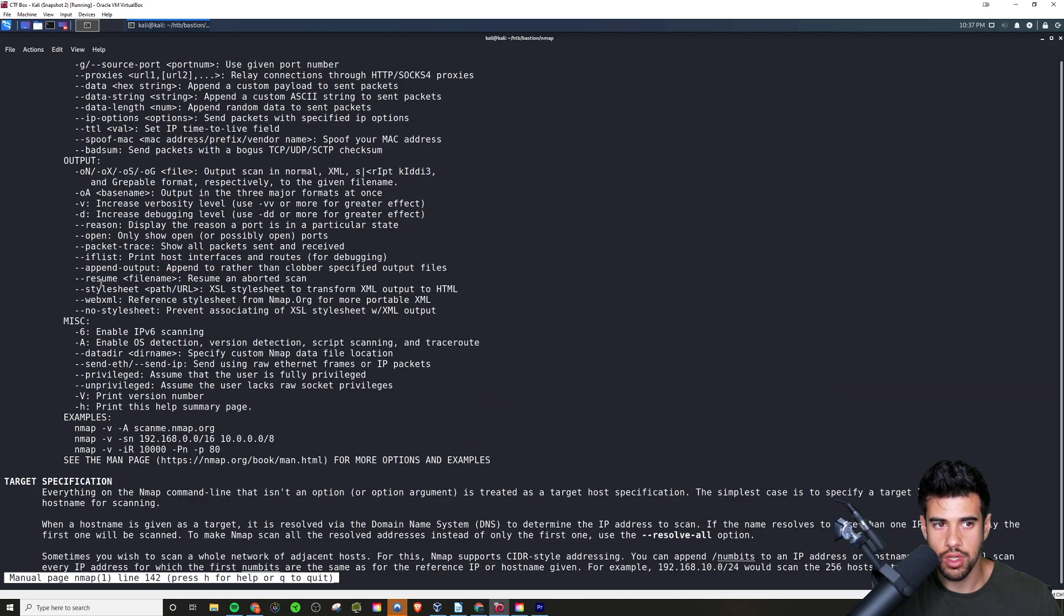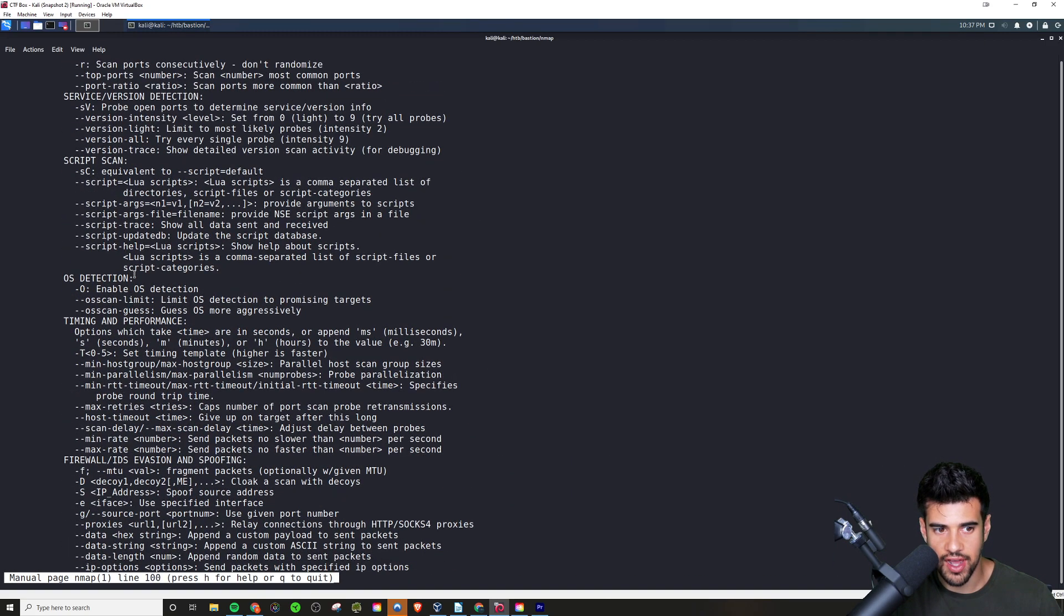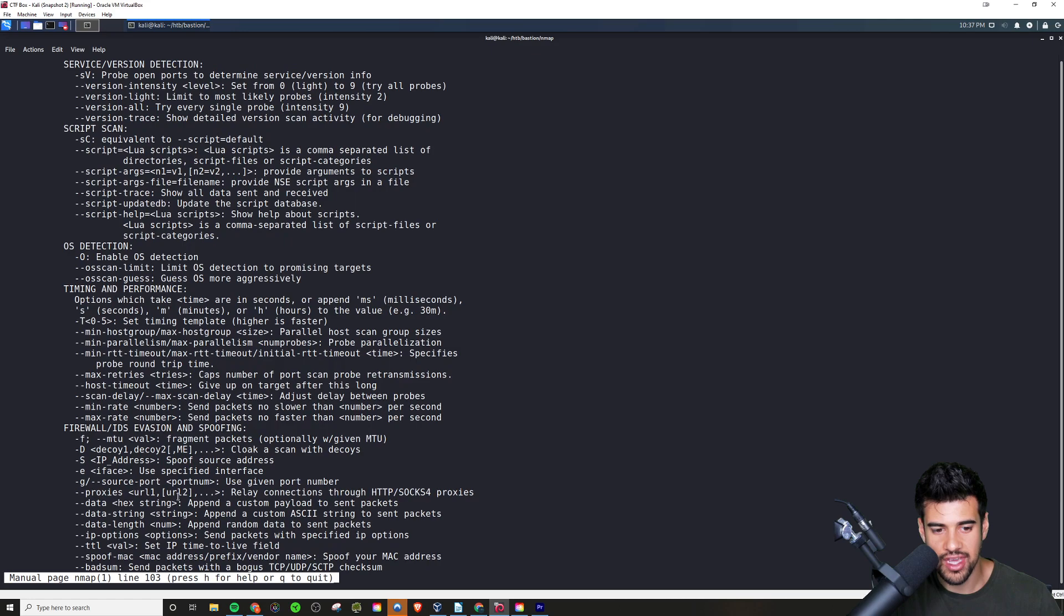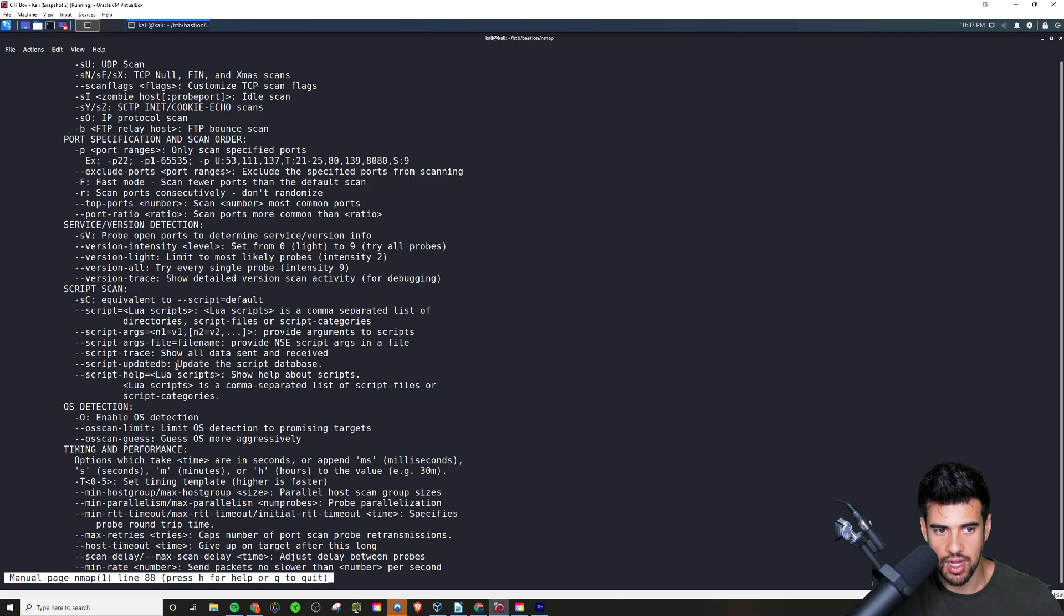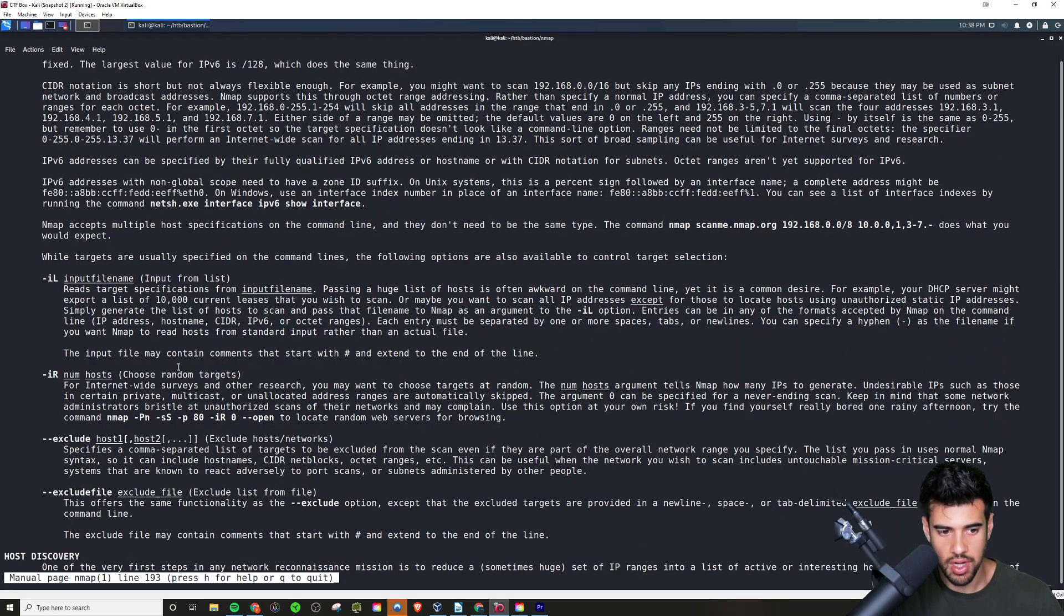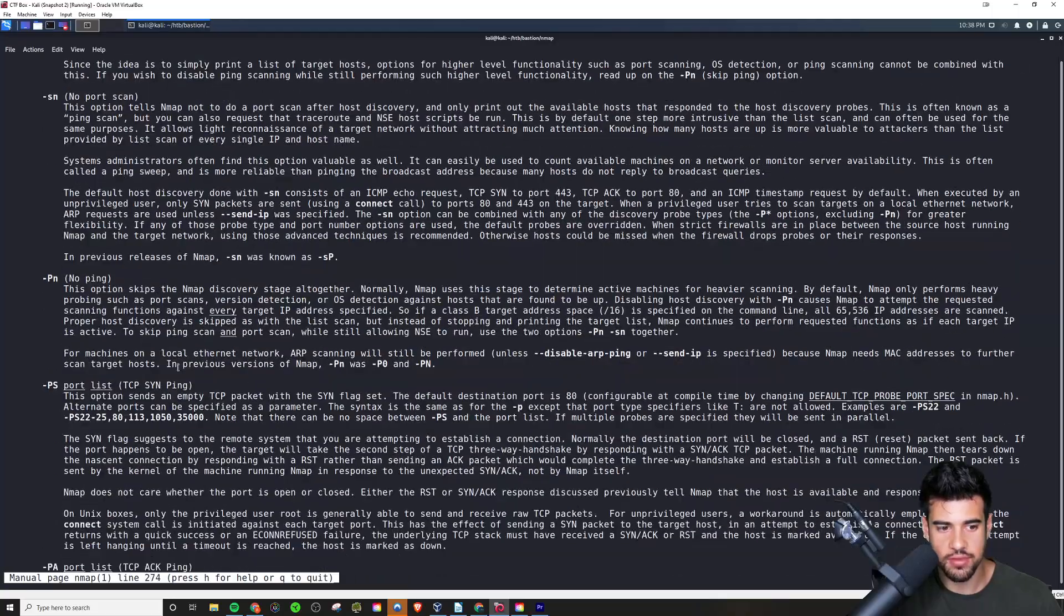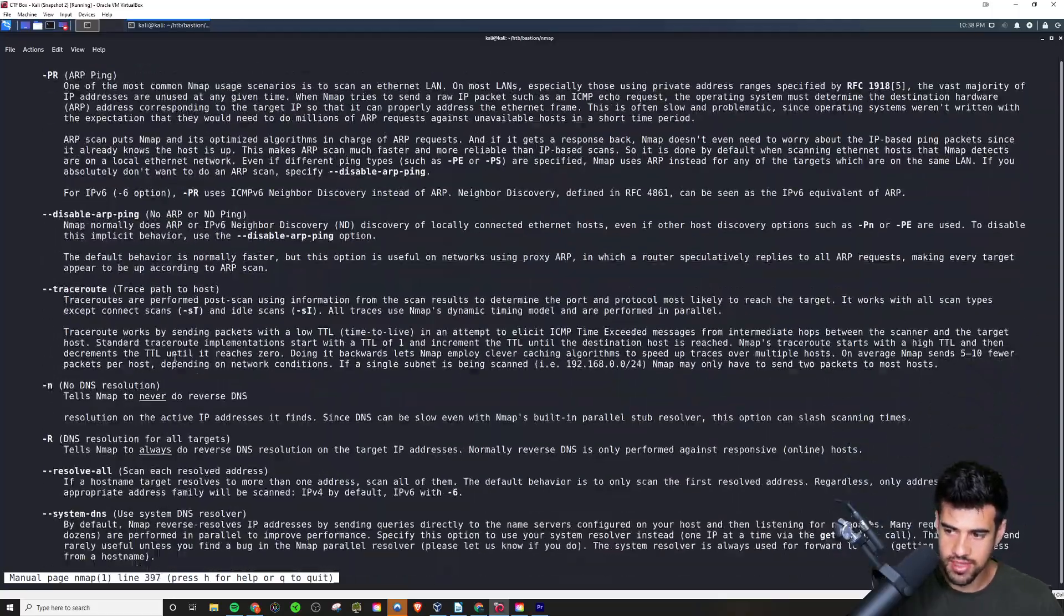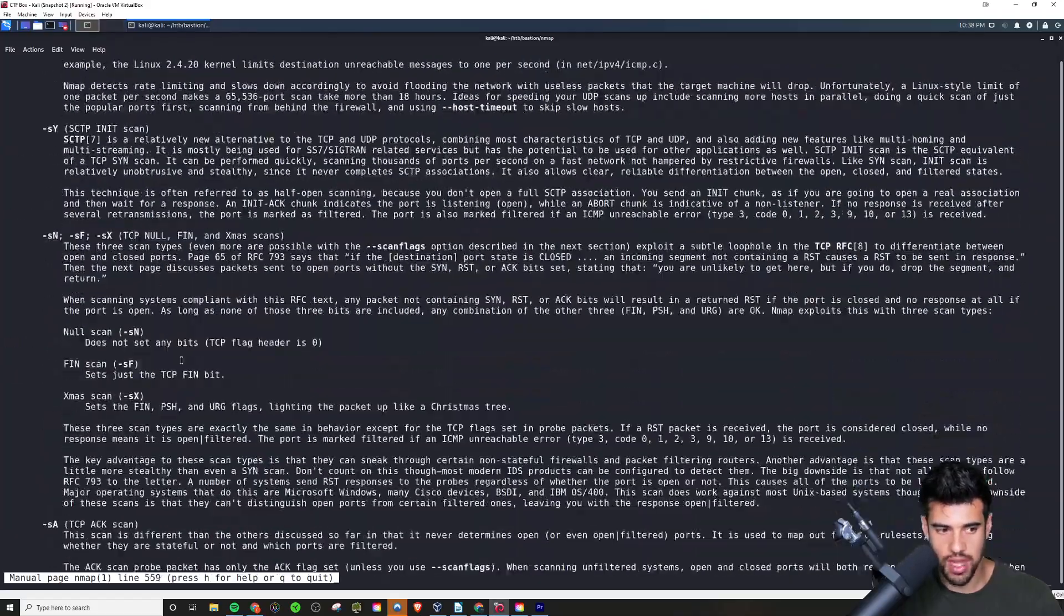I'm going to keep things basic in this video on Nmap. As you can probably tell from the manual page here, there's just so much that you can do with this tool. There's so many different flags that you could specify to do various things like OS detection, firewall IDS evasion, spoofing. You can do a whole lot with this tool, but I'm just going to keep it to the very basics.